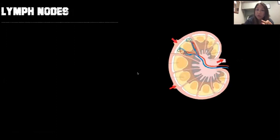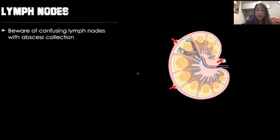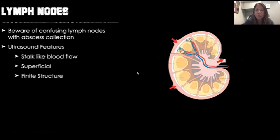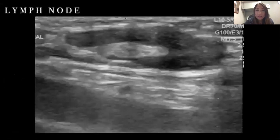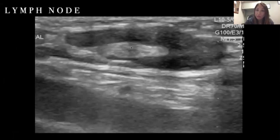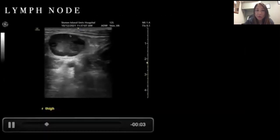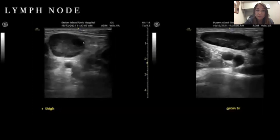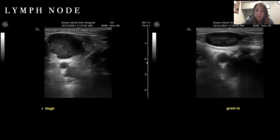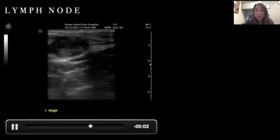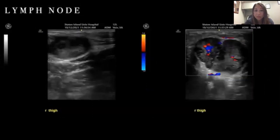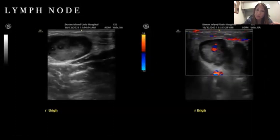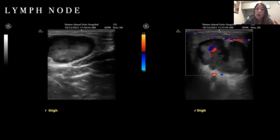Lymph nodes should be distinguished from abscess formation. Unlike abscesses, lymph nodes have a stalk-like blood flow appearance — they're superficial and have a finite structure. You can see a hypoechoic region with a hyperechoic middle, which is the hilum stalk. You can scan through them and see the stalk in the middle. You can put color flow on lymph nodes at the hilum and you'll see increased color flow as well.